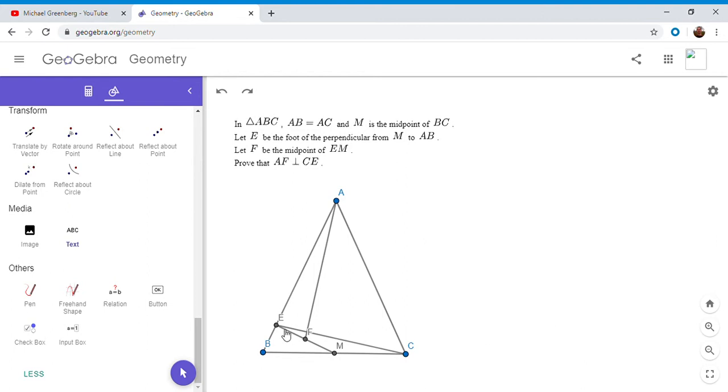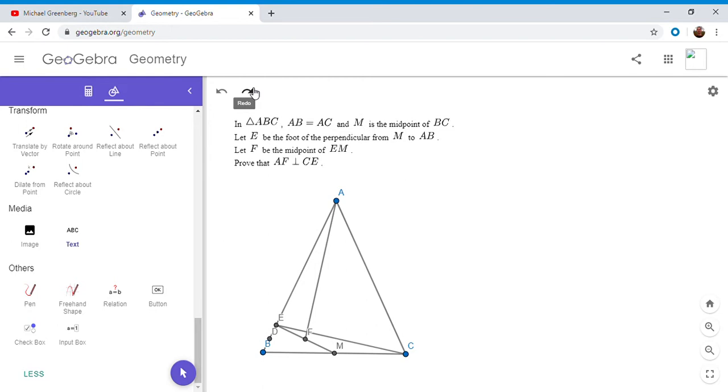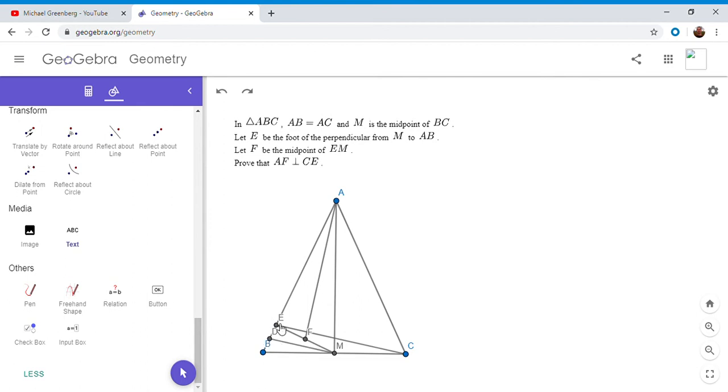So since F is the midpoint of EM, we want to see if we can make it part of a mid-segment in another triangle. So here's how I'm going to do this with the first proof. Let D be the midpoint of EB, and then DF is a mid-segment of triangle EBM. So I'm going to draw on a couple more lines, but basically since DF is a mid-segment in triangle EBM, DF has to be parallel to BM.